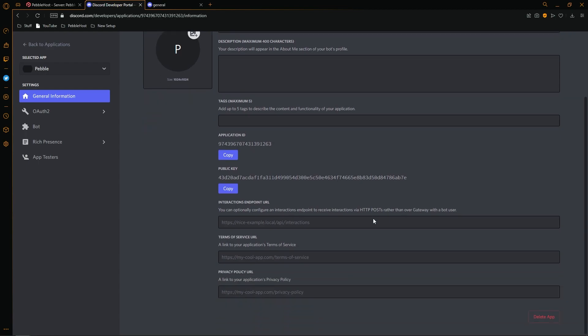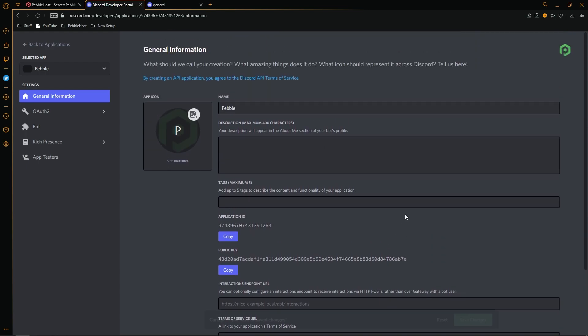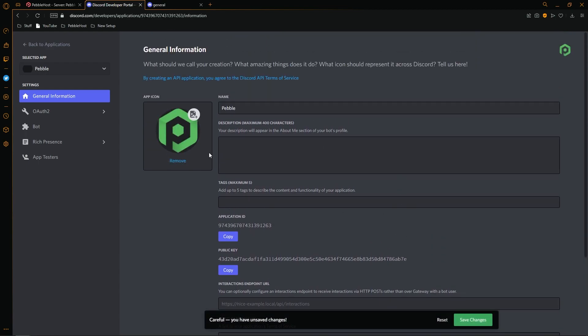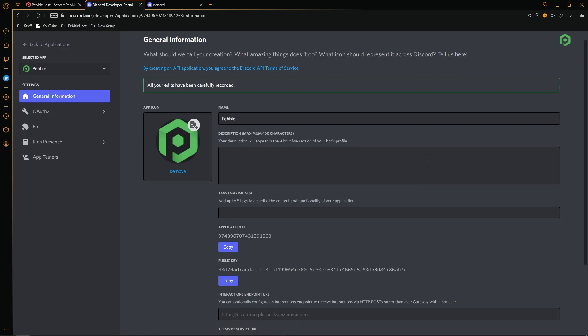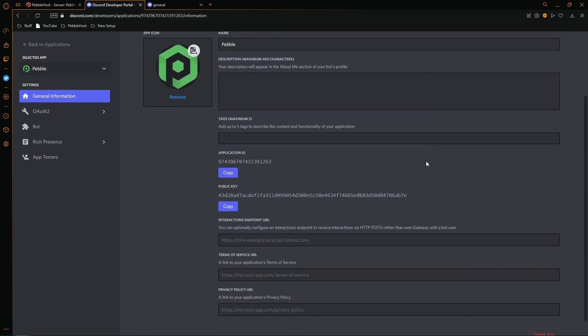Once you're in here, of course, you can change anything you want. I've now uploaded a profile picture. I'll click save changes. So as I said, you can change anything you want here.